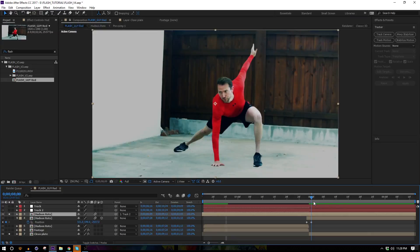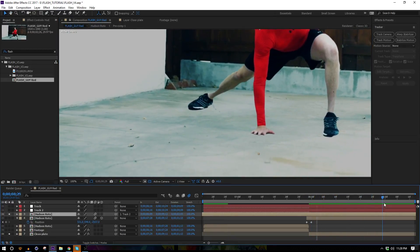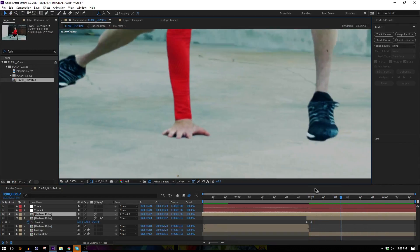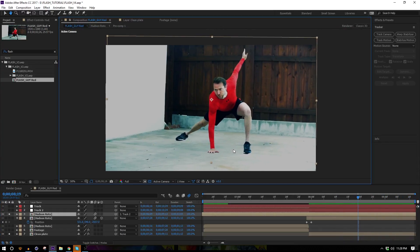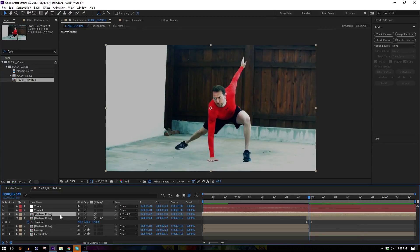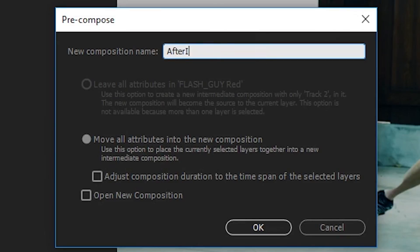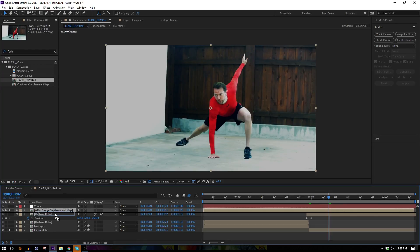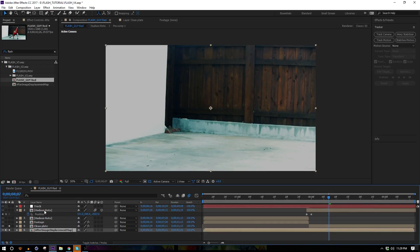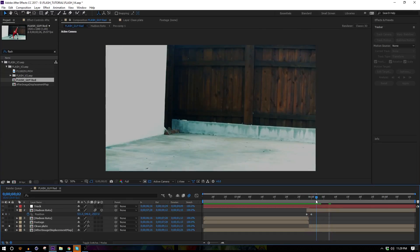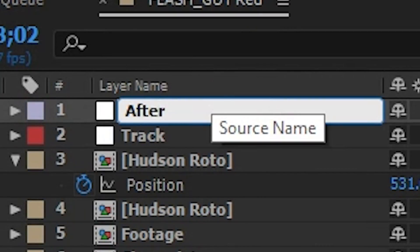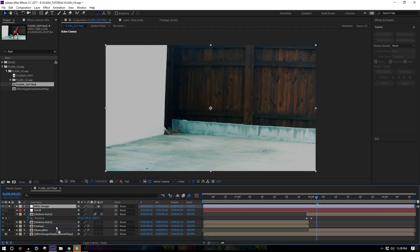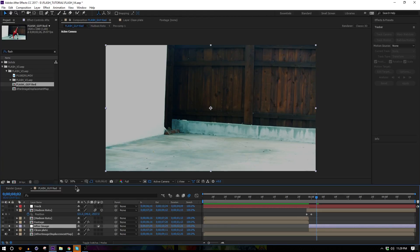Make a duplicate of our track and make sure frozen Hudson is parented to the new track — track number two. Turn the clean plate back on; it's not quite perfect because we tracked in two dimensions instead of three, so his foot floats a little bit, but his hand and other foot look solid. Grab him and the track he's parented to and pre-compose them — call it 'after image displacement map.' Pull it to the bottom of the composition, hide it, then add a new adjustment layer called 'after image.'